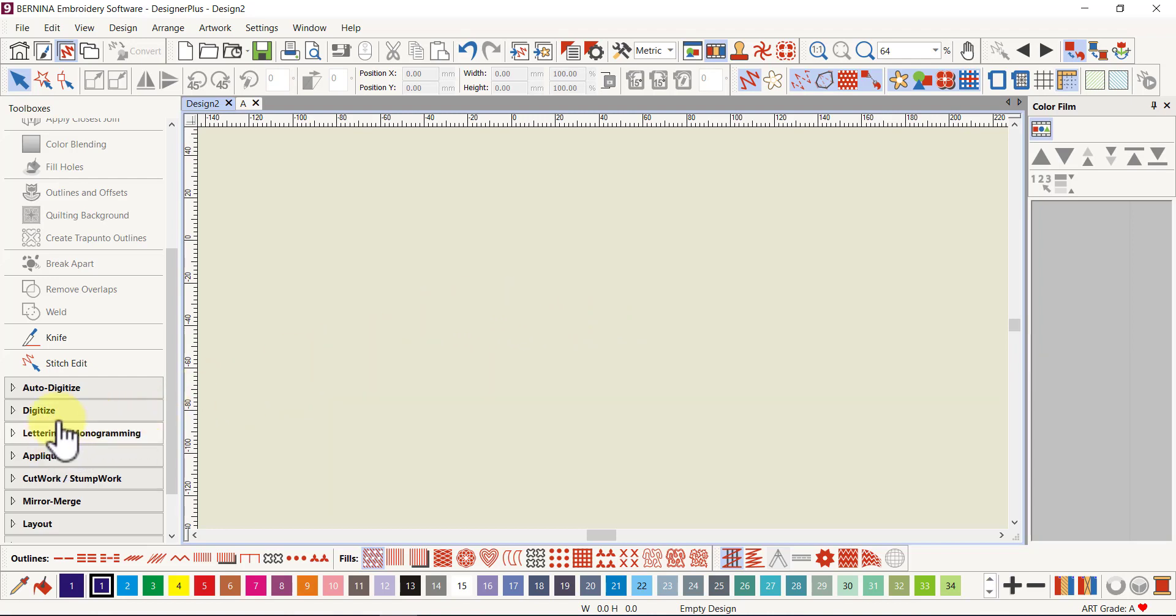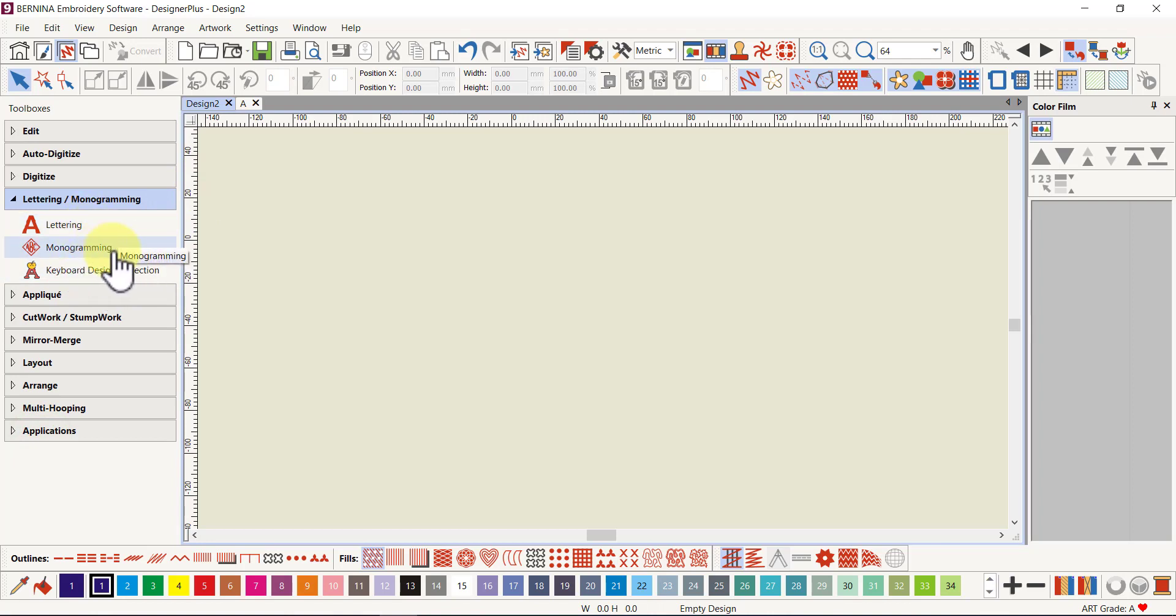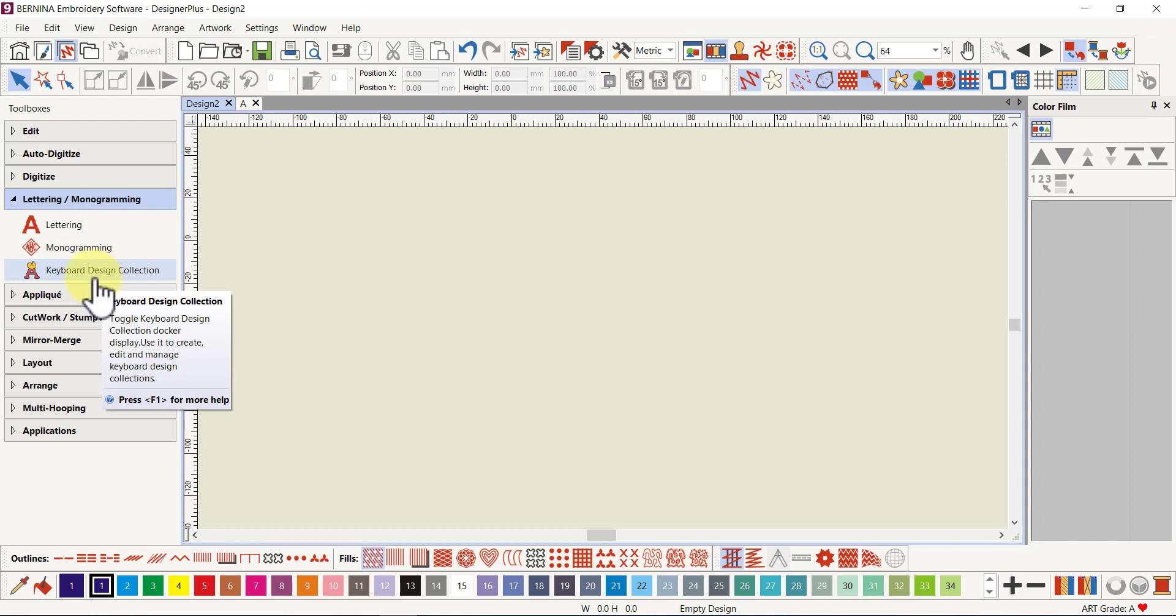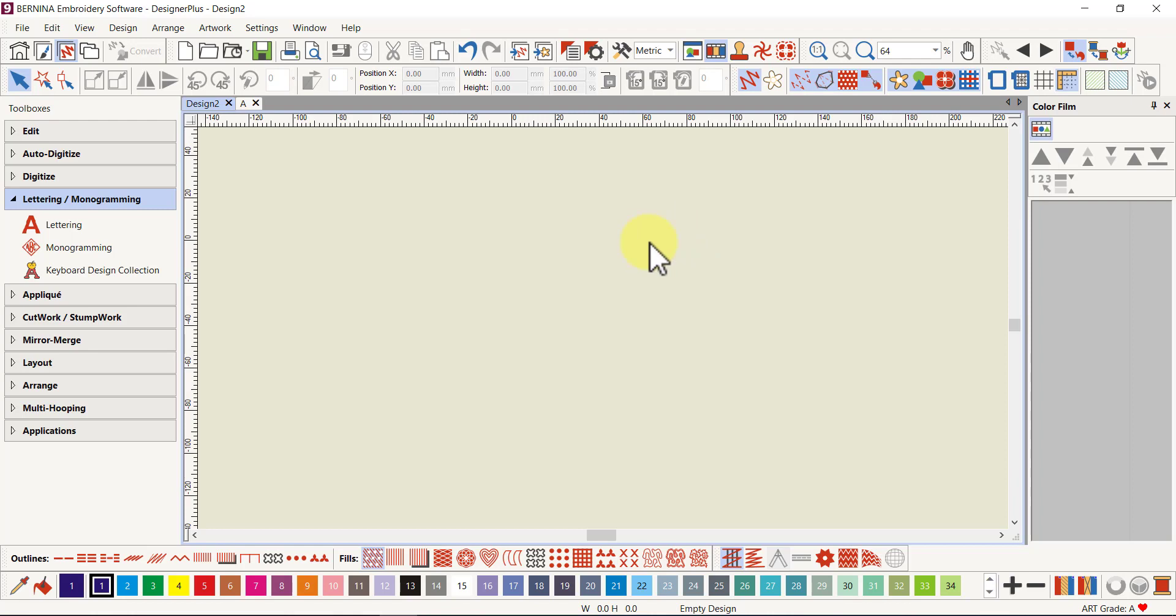I can do this all in the embroidery canvas which is also another bonus. Lettering has come out of the digitize toolbox and has its own toolbox along with monogramming. We can choose lettering, monogramming, or the new keyboard design collection feature. These big letters you could map them to your keyboard if you wanted to make more than one letter.